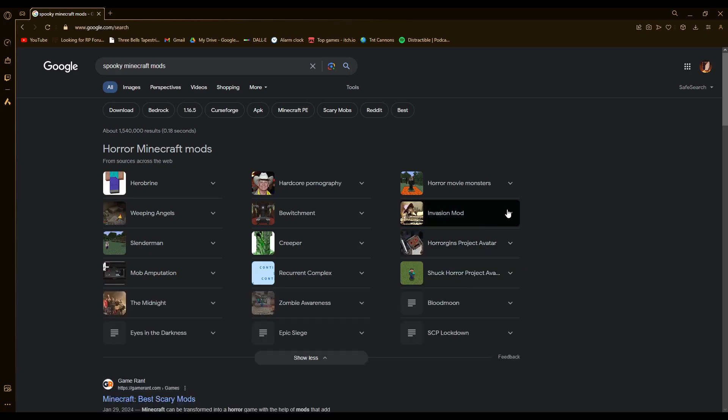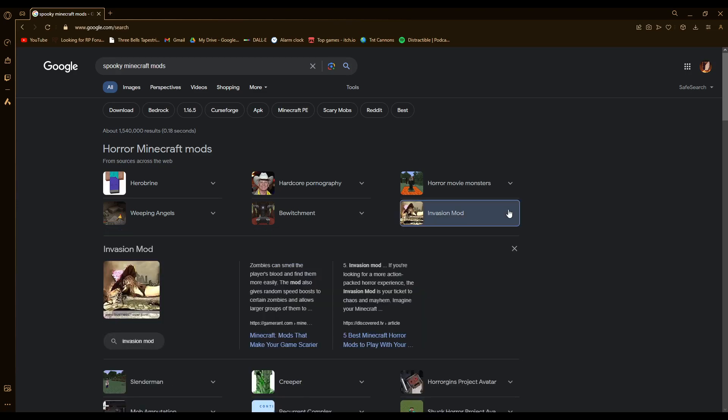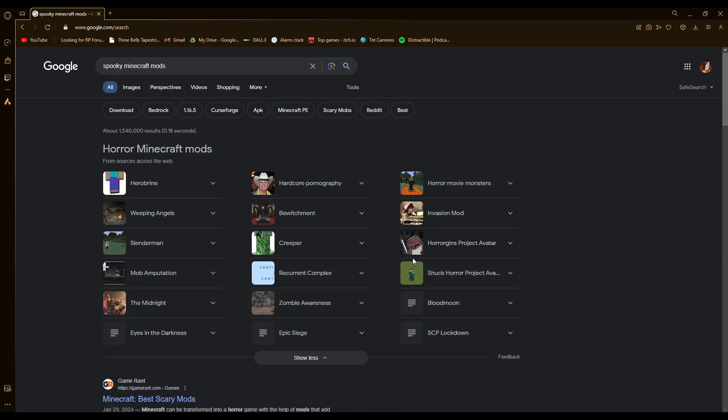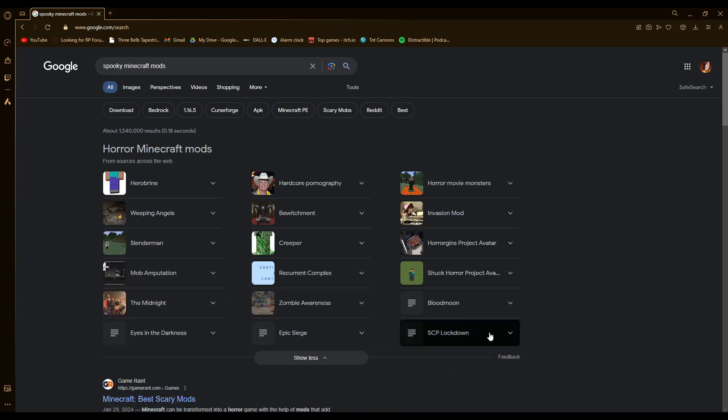invasion mod, oh, epic siege mod, that's one of my personal favorites, SCP Lockdown, I've heard a lot of good things about that mod